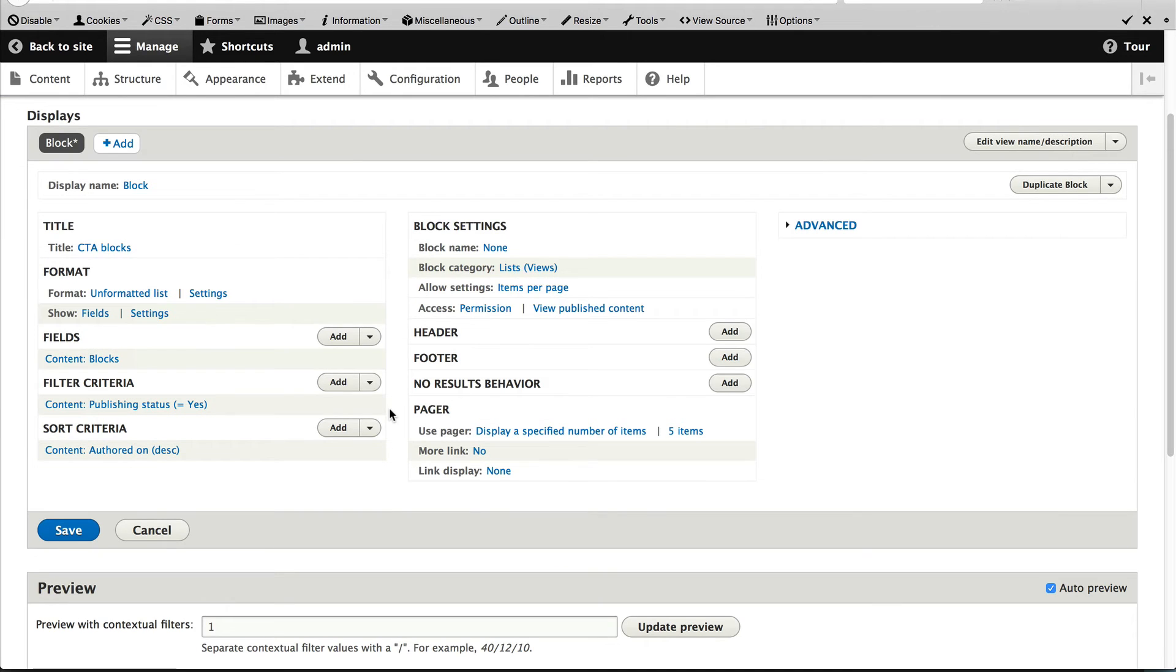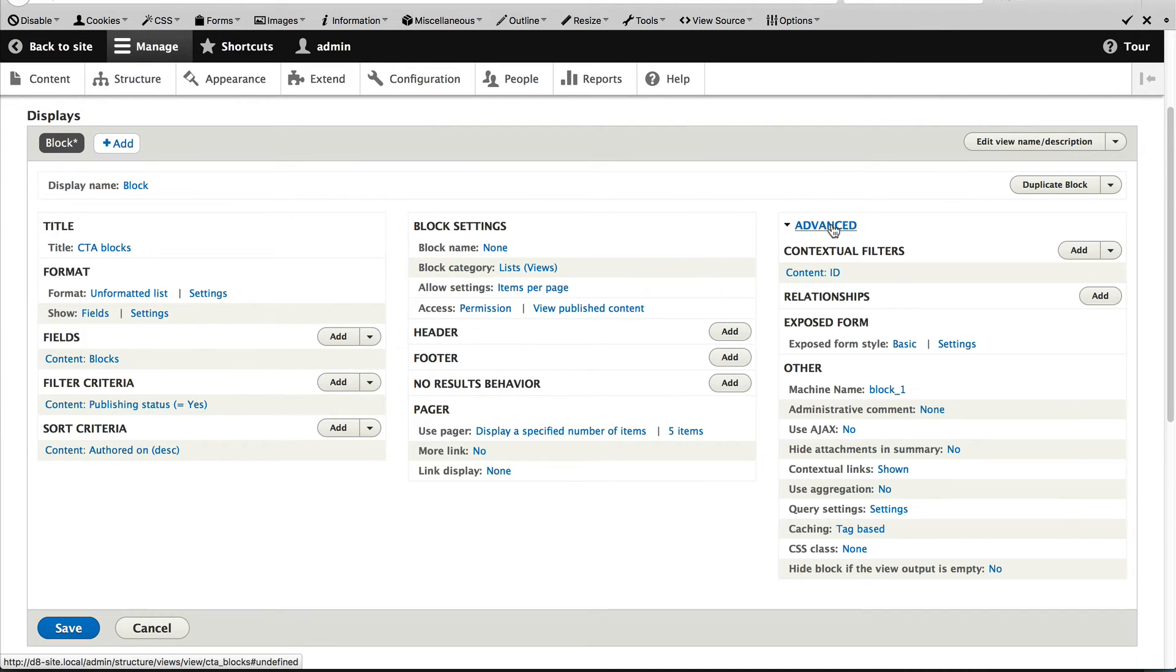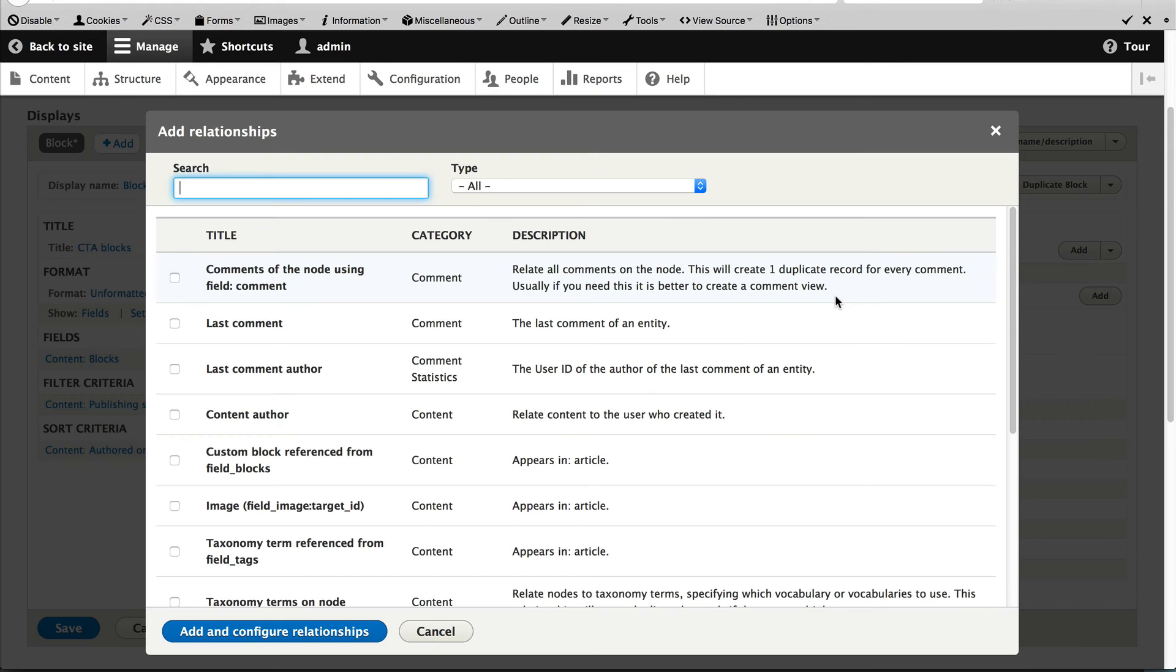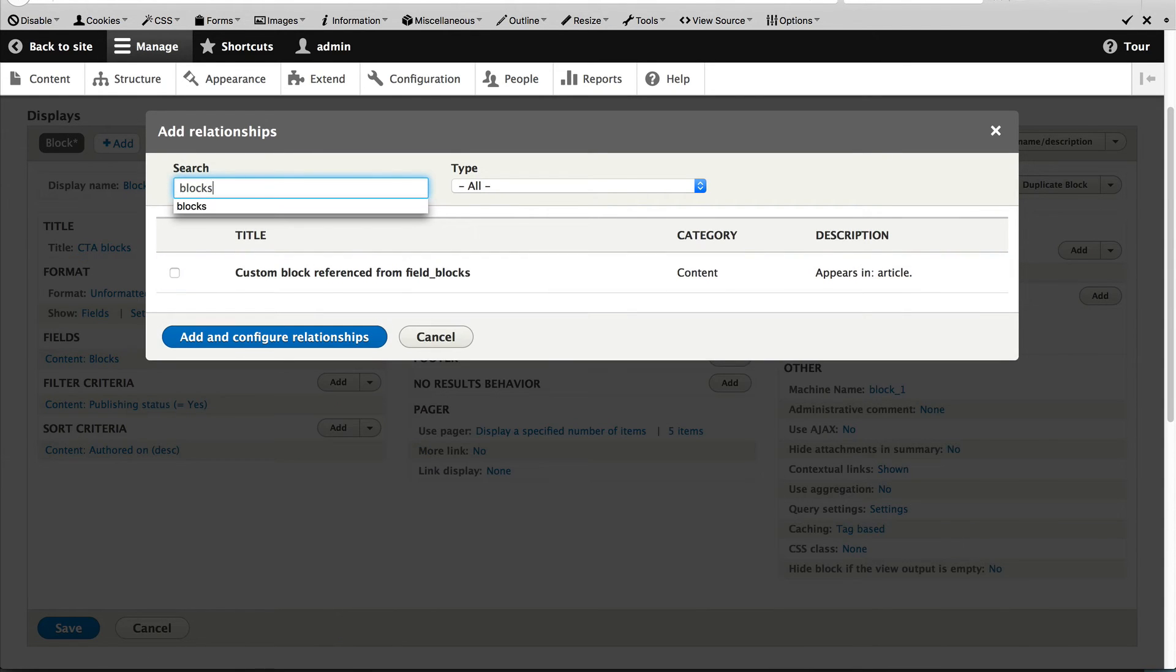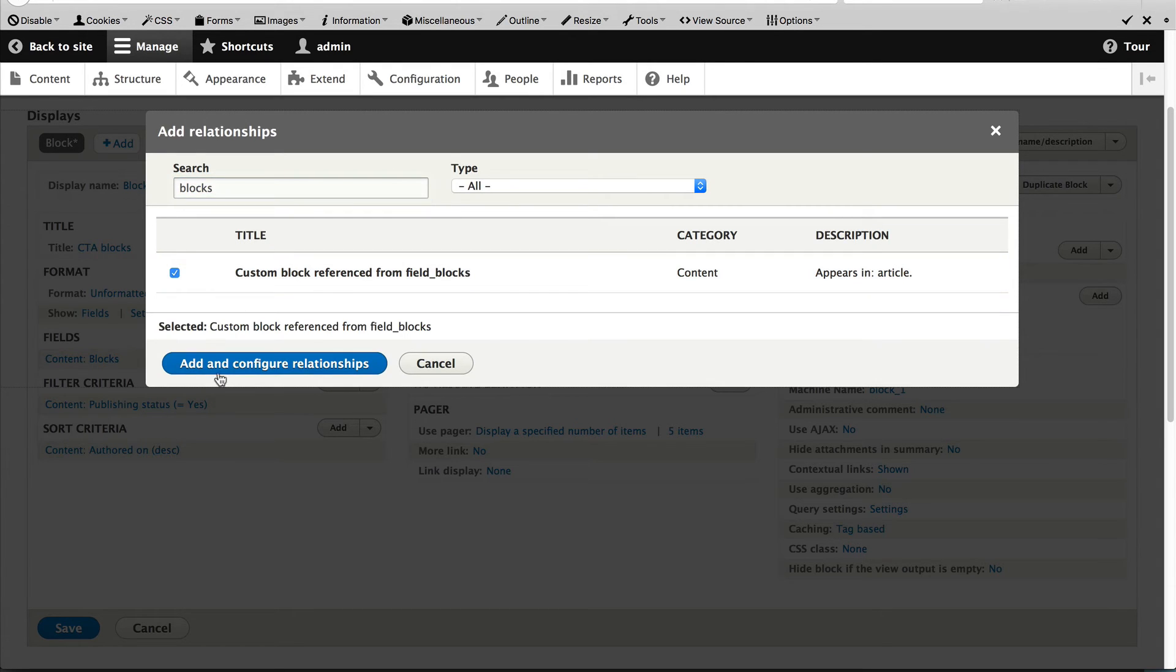So to create a relationship, just click on advanced and then click on add next to relationships and search for blocks and then click on add and configure relationships.